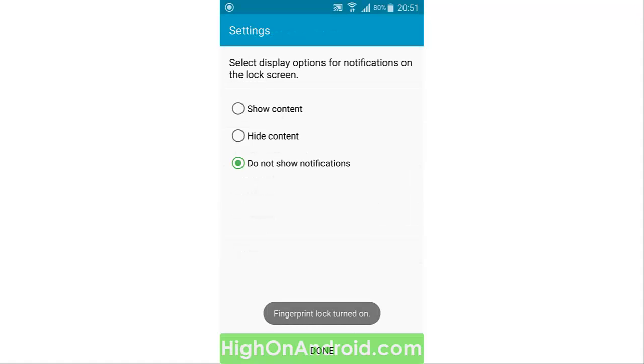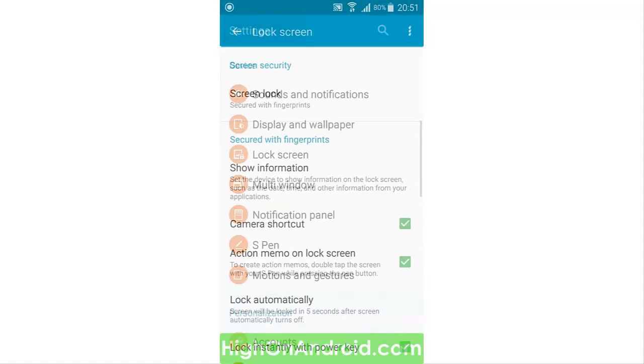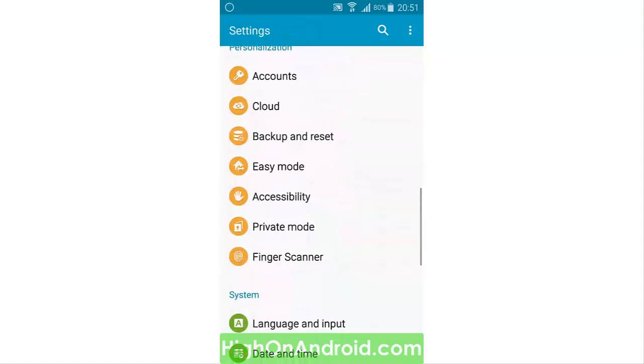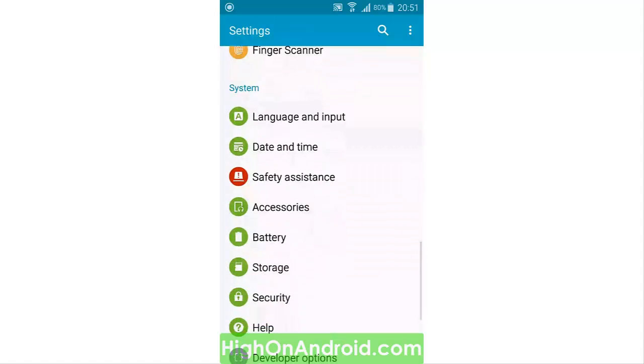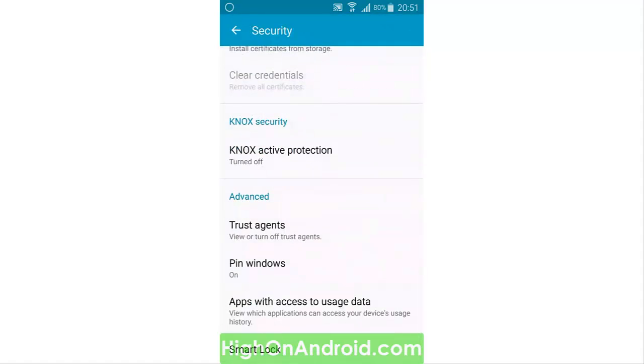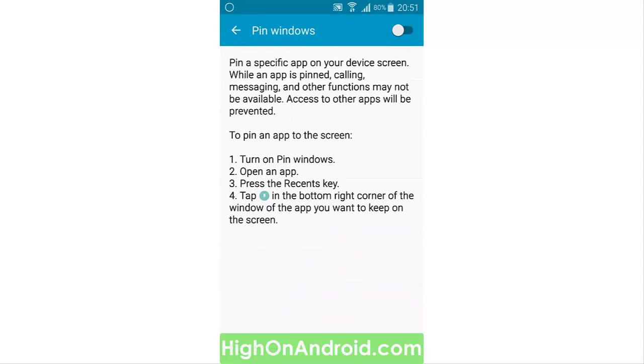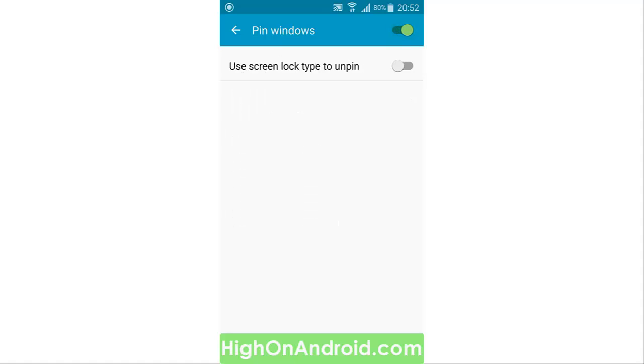Then go to Security and scroll down to the bottom. As you can see, we have an option called Pin Windows. This is the screen for the screen pinning feature. When you enable it, you see an option for the lock screen that says 'Use screen lock type to unpin.'